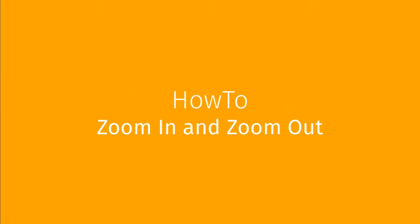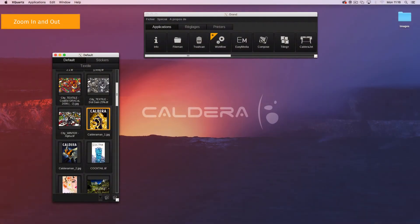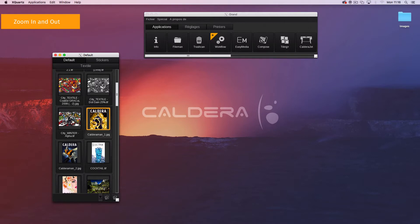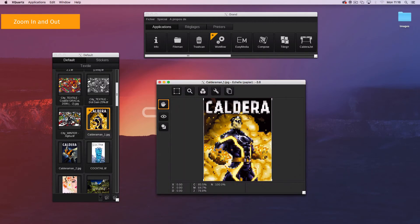In this video we are going to show you how you can zoom in and out in Caldera RIP. For this tutorial the display module is used. Display allows you to view an image from the image bar. Launch it by double clicking on the image's thumbnail in the image bar.